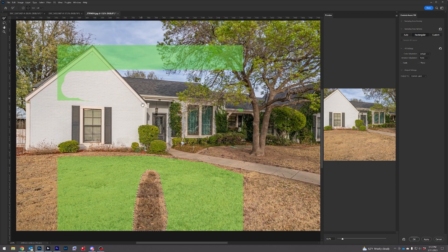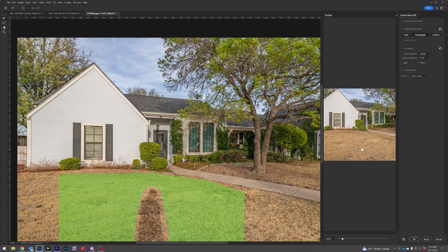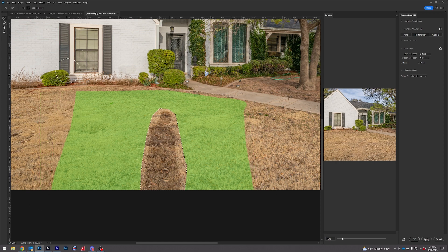Hold down the spacebar and drag with the hand tool to get to a different spot. Here is the preview. If the preview looks a little bit blurry, just take away some of the edges — take away a little bit more. That looks very natural.